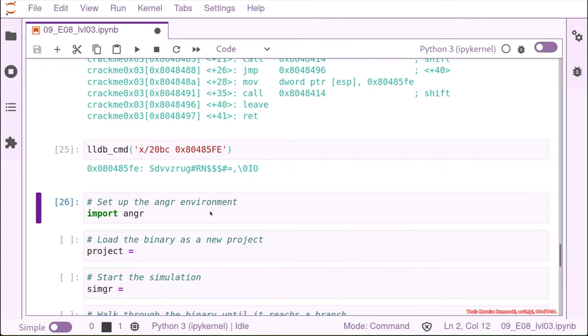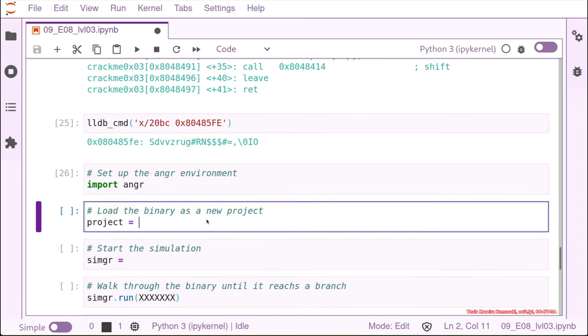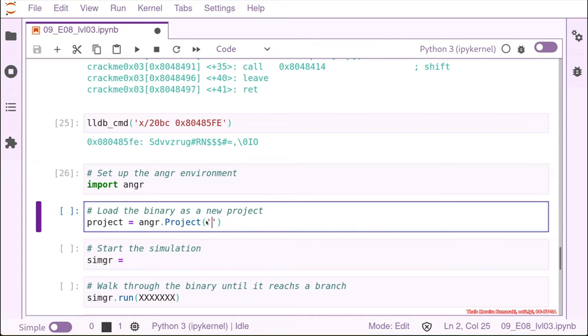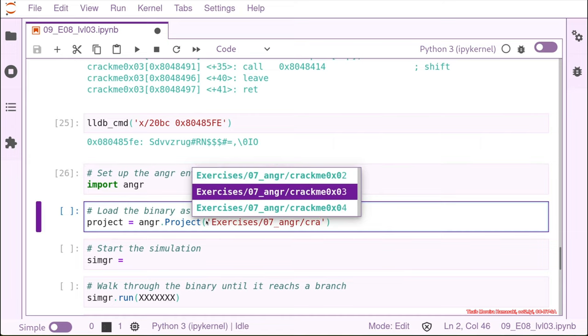We import angr, we start a project this time with the binary crack me number three.